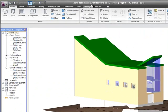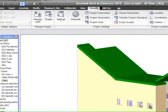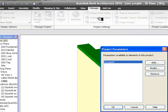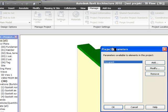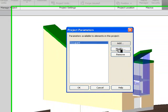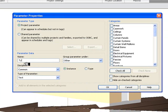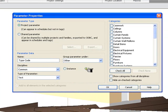Go straight into Manage, into Project Parameters. Under the Project Parameters dialog box, let's add a name called TypeCode. And this is a type.